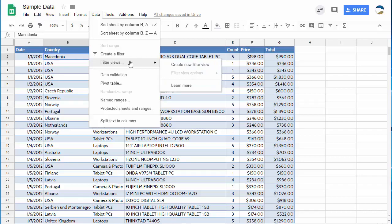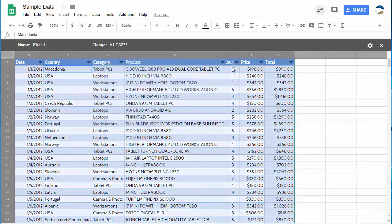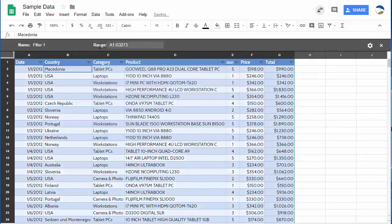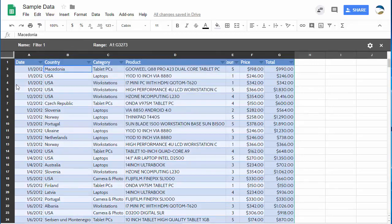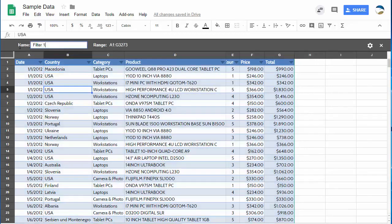So you go to filter views and choose create a new filter view. You'll see that you get this kind of gray frame around your content that lets you know you're in filtered view mode. Then you want to give it a name. So the name is just something you can help find it with. So I might say Australia.